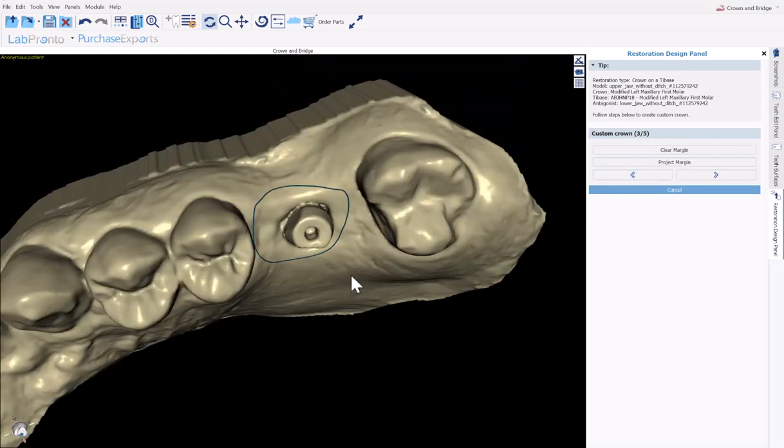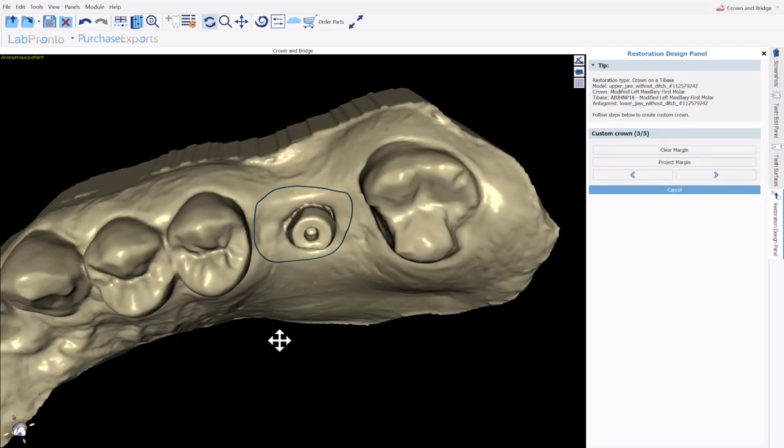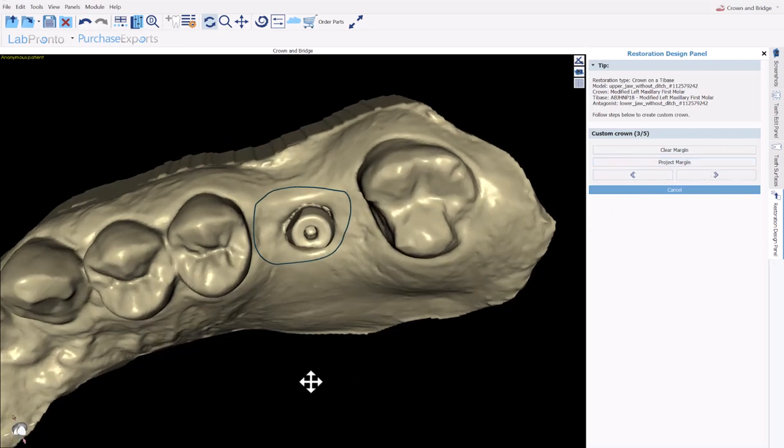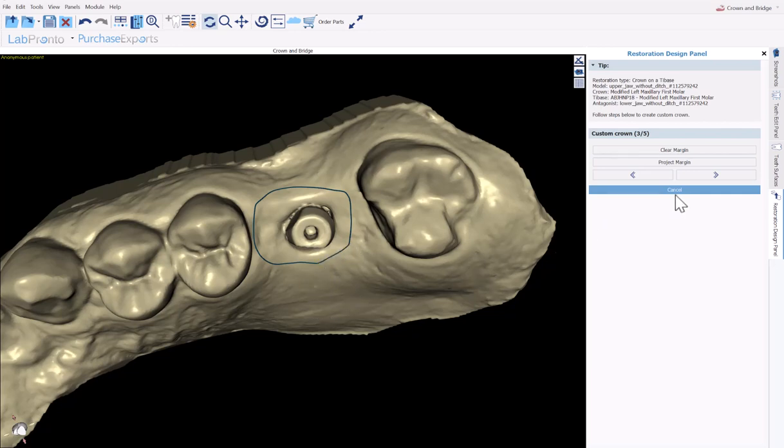The margin curve can be drawn as needed. If you'd like to project and have it drawn automatically based on the placement of the tooth, click project margin. And if you need to modify the shape or the placement at all, hold down the shift key, use your left mouse button and just draw where you'd like the margin curve to be. Once you have completed that, go ahead and click on next.